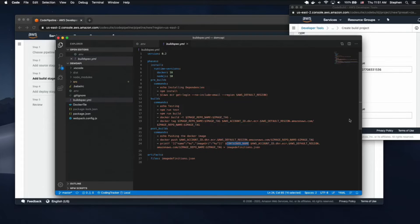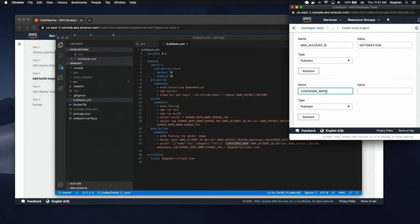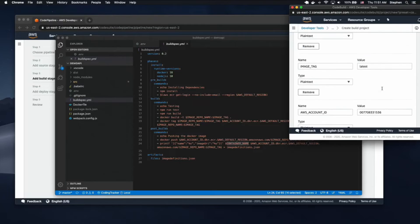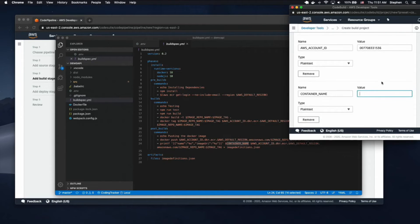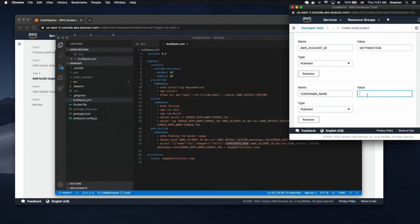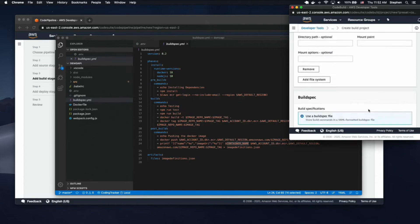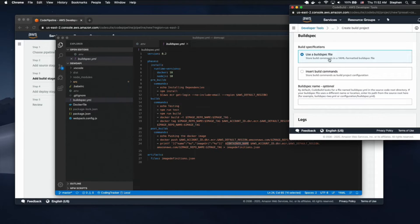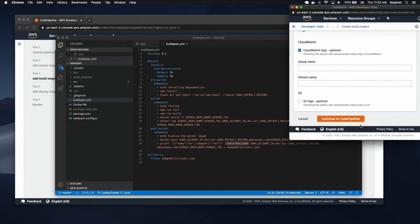We also need the container name. We haven't actually created this yet, but I recommend naming it the same as your image repo name for brevity. We're going to call this demo-api-video. That's five environment variables — looks good. We're going to use the build spec file inside our GitHub repo. I don't care too much about logs, but it's pretty smart to have output logs because otherwise how are you going to know if something fails?